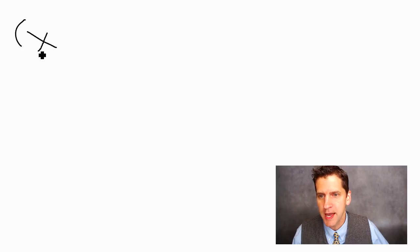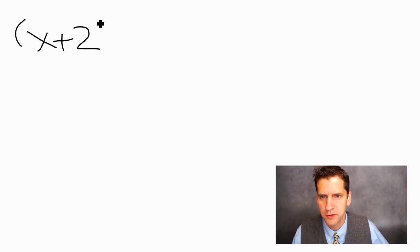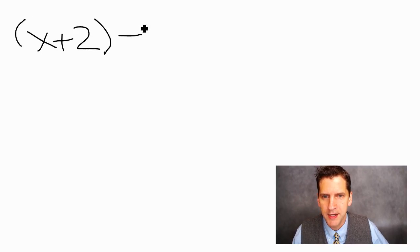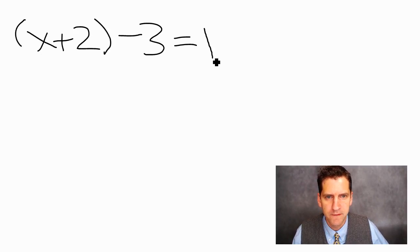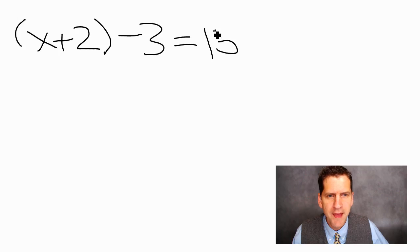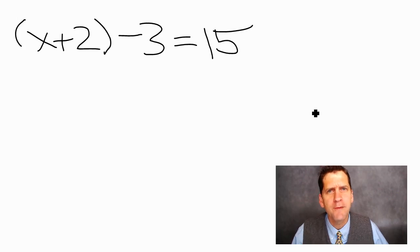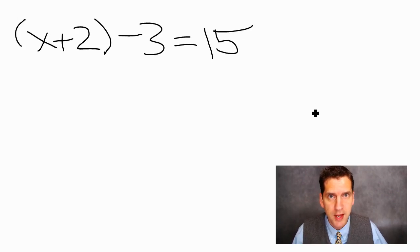We're going to focus on that classic piece of flipped classroom content, which is the video. Typically in these videos a teacher is recording what they're doing on screen, then posts it to YouTube. A classic example would be doing a math problem, like x plus 2 minus 3 equals 15, and then they would work this out for their students.